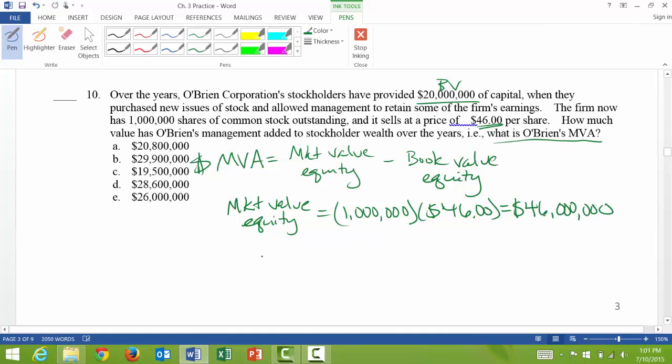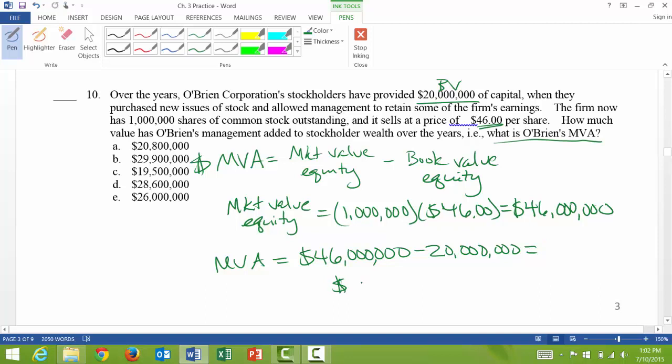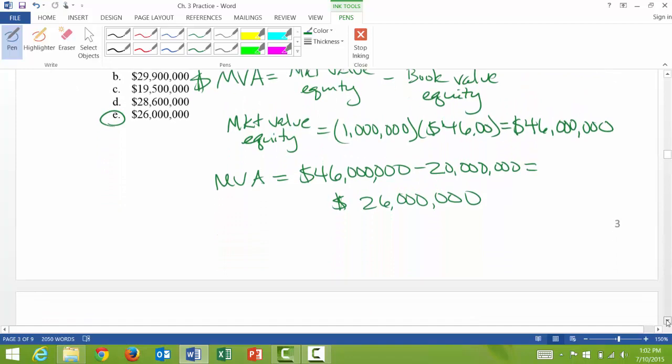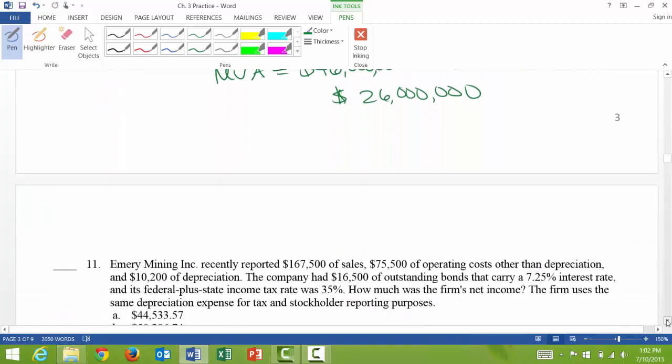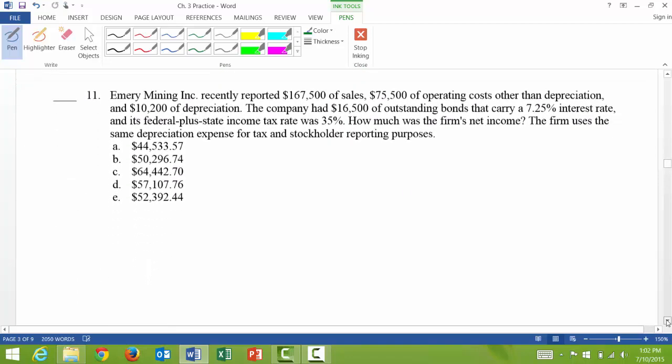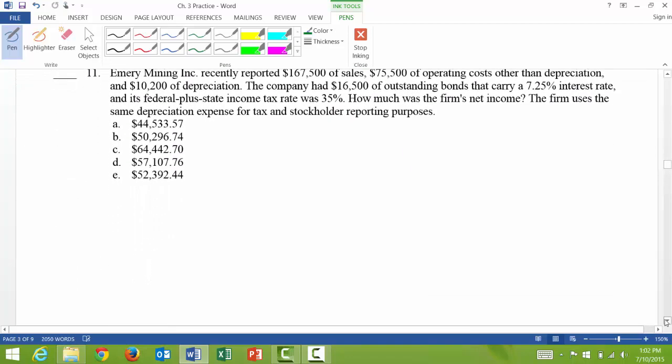And so now I've got the way to get the market value added. So I've got $46 million and I subtract the book value of equity, which was the $20 million, and I get $26 million is the market value added. So they're doing well, they've added a lot of value to their company.